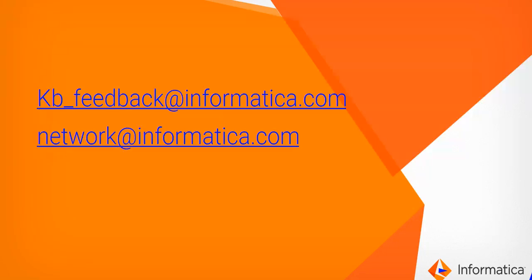We'd love to hear from you. Please share your feedback at kb_feedback@informatica.com or network@informatica.com. Thank you so much.